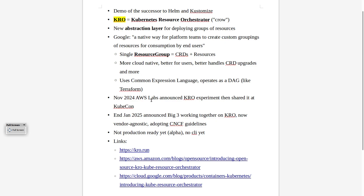Back in November, AWS Labs is when this was first announced. This was an experiment and they then went on to share it at KubeCon, but very little was spoken about it on the internet. Then suddenly two days ago, end of January, the big three announced that they were working together on CRO.